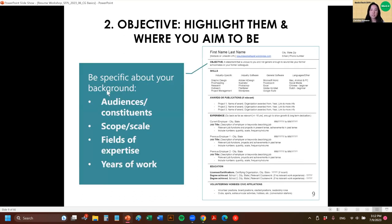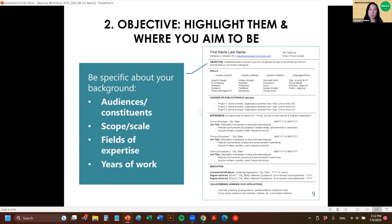The next section down is the objective. This is where you have a one-sentence summary, and you want it to be specific to your background. It can include the audiences and constituents you've previously worked with, the scope or scale of your work or the companies you've worked for, your fields of expertise, and your years of work.